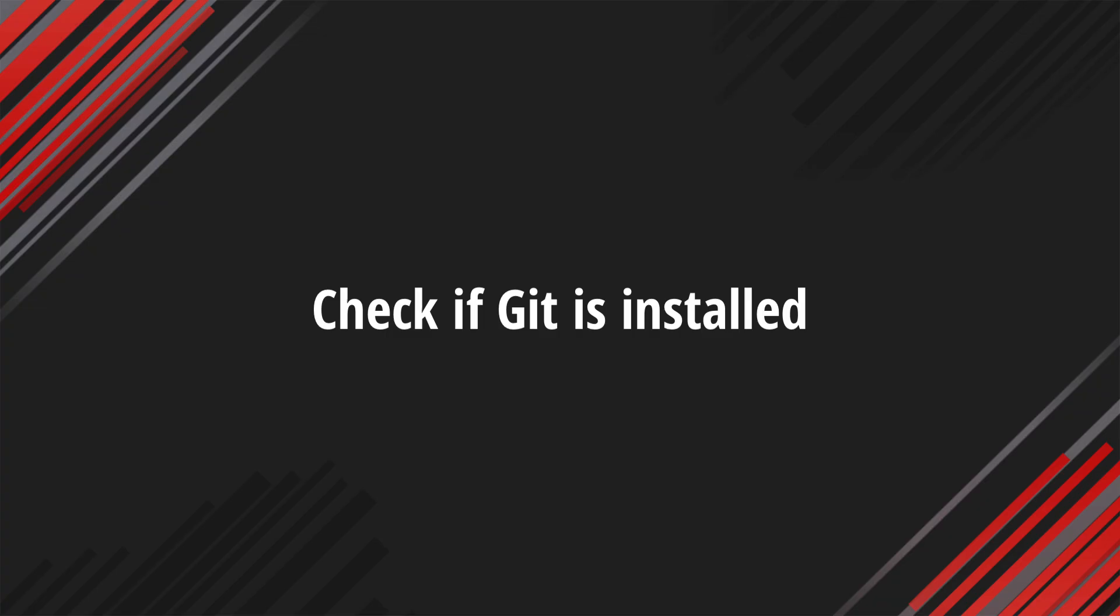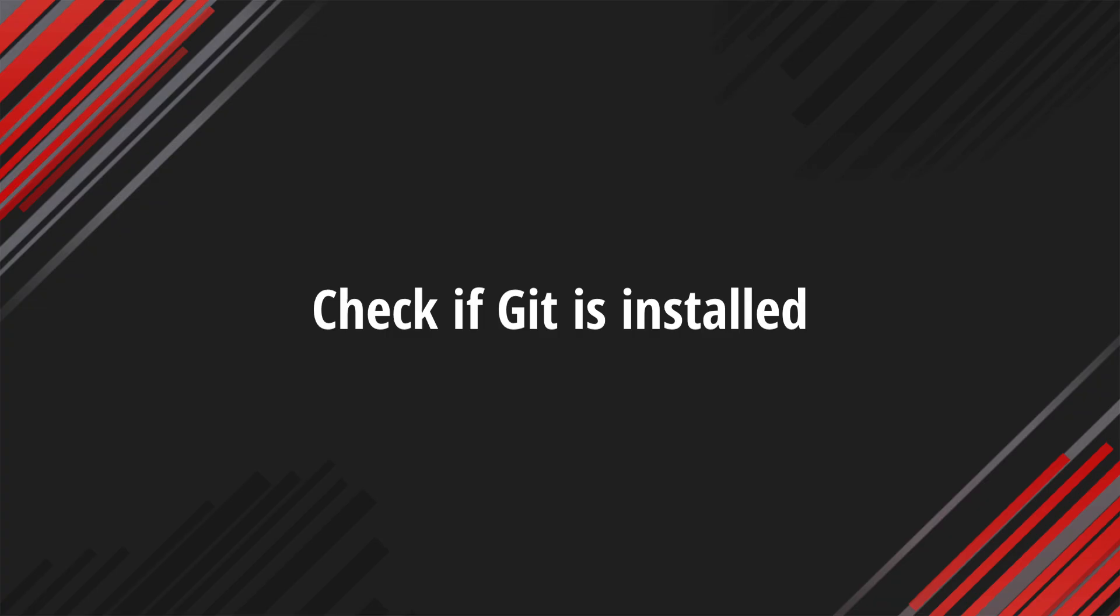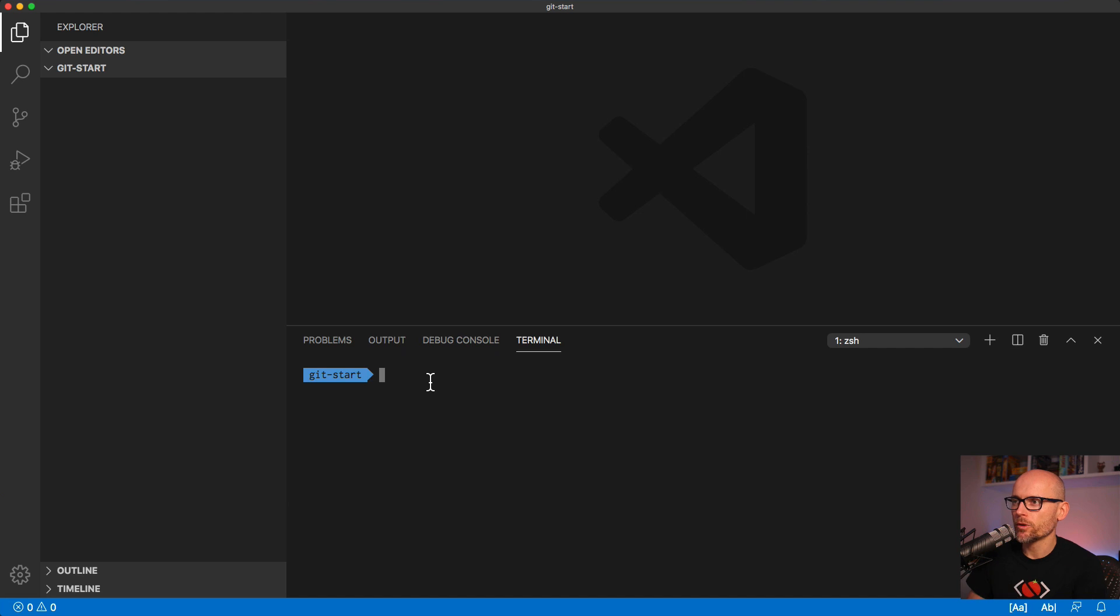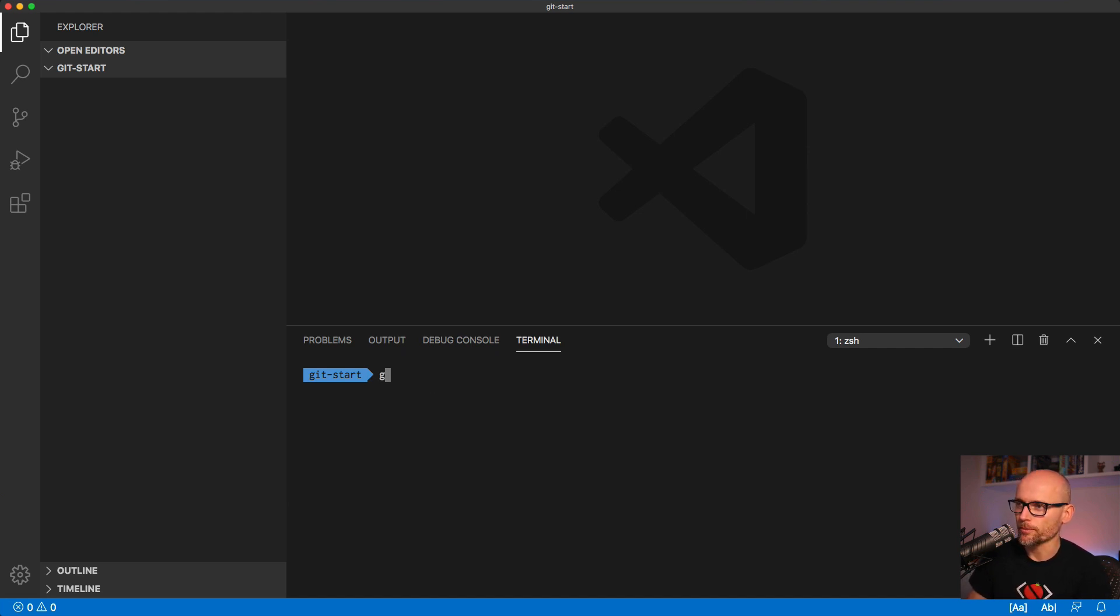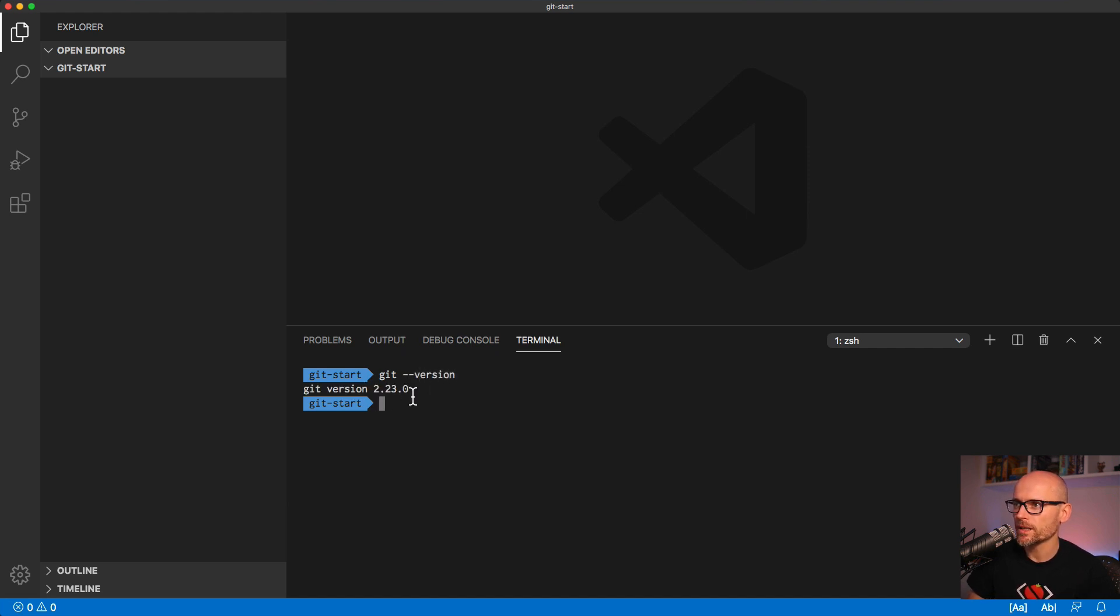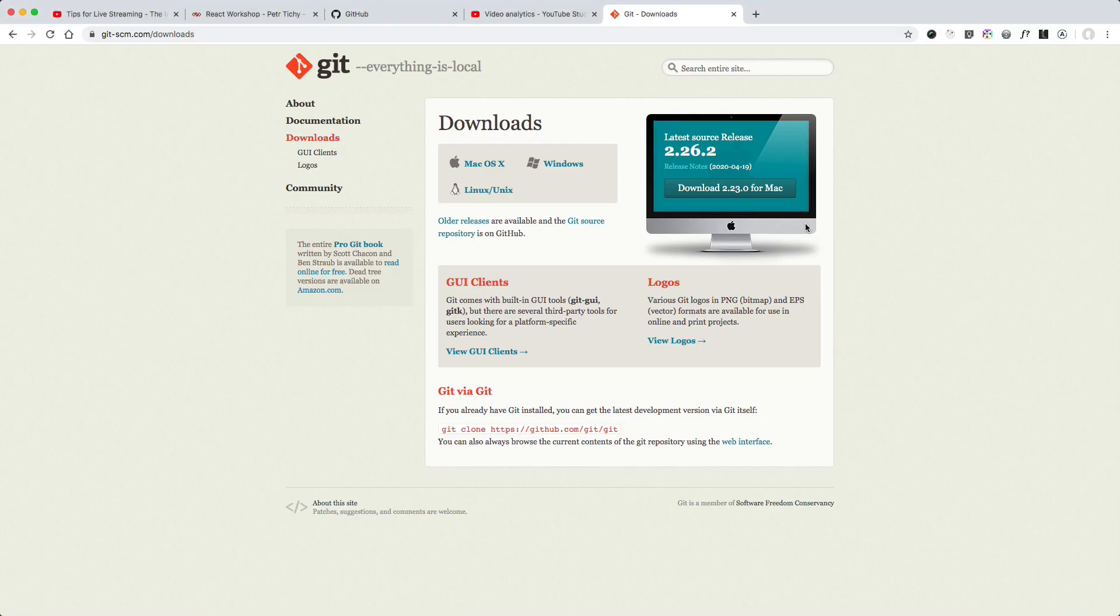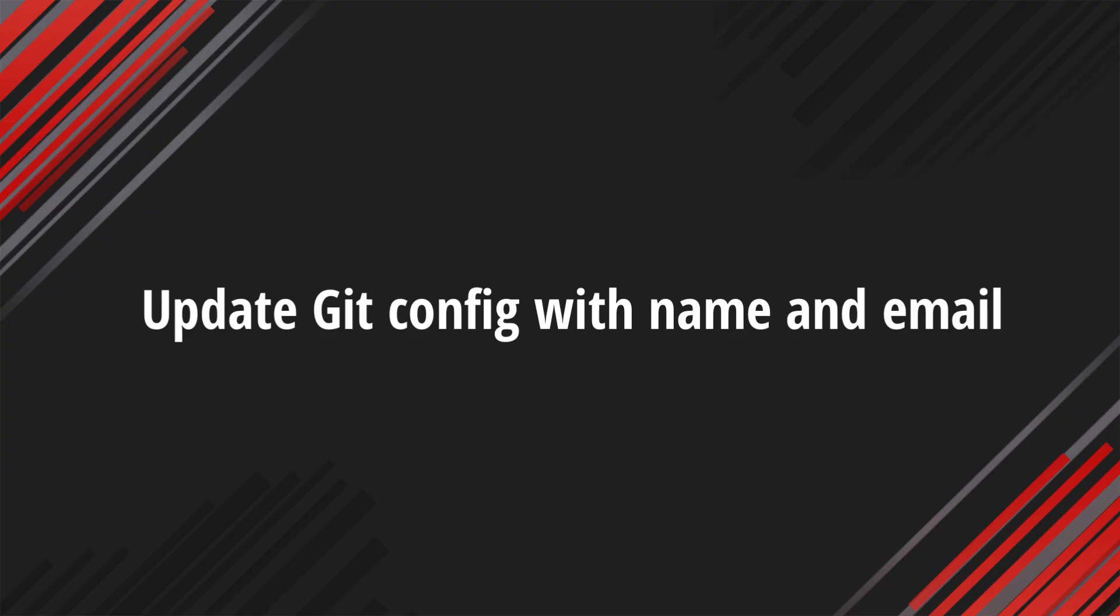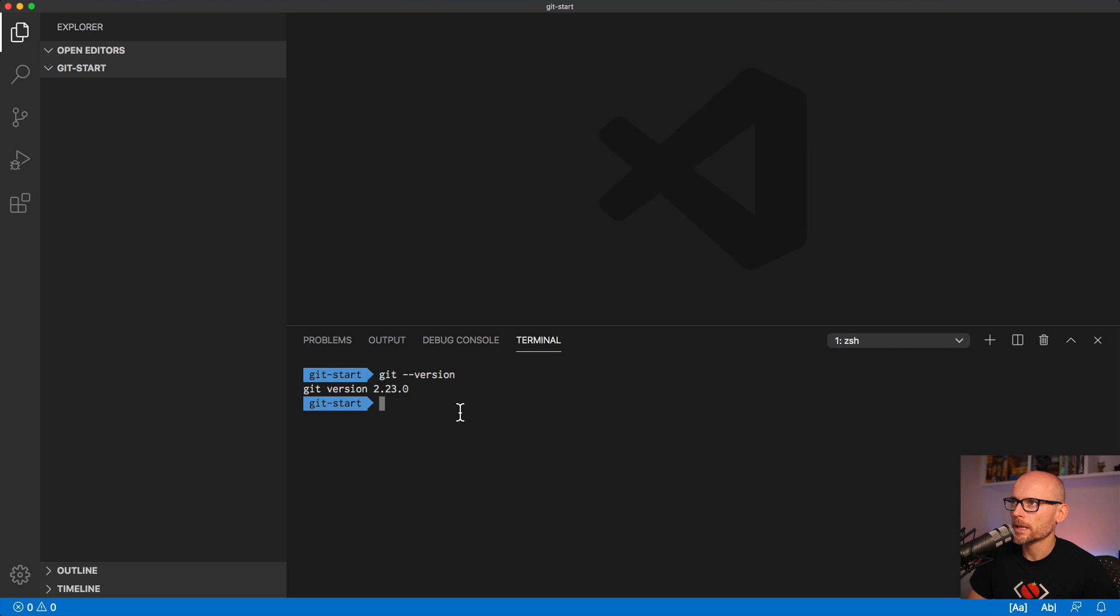To make it a Git repository we would need to first check whether we have Git installed. Try git version on your computer and if something gets outputted then you have Git installed. If not, then you would need to go to the Git website and download Git for your operating system.